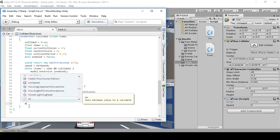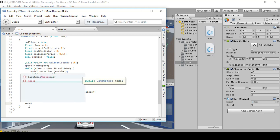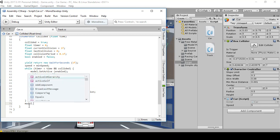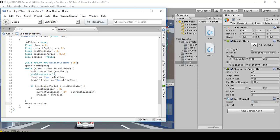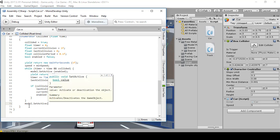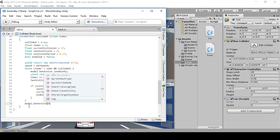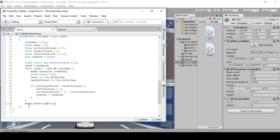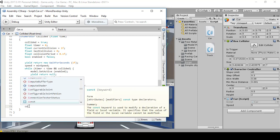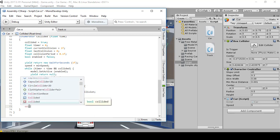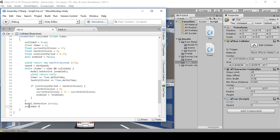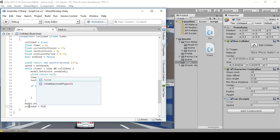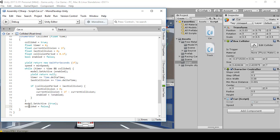After the while loop, type model.SetActive(true) with a semicolon, and then collided equals false.